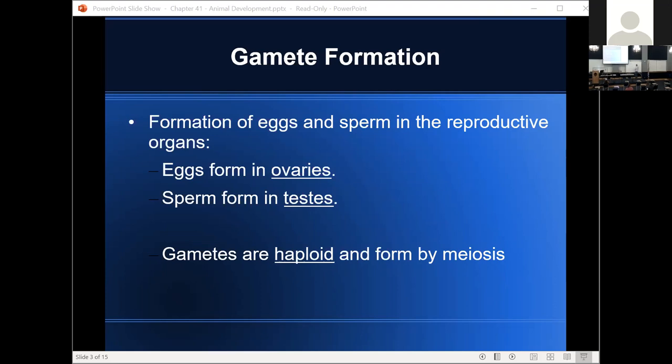The normal number of chromosomes in humans is 46. Gametes, because they're haploid, have 23 chromosomes.